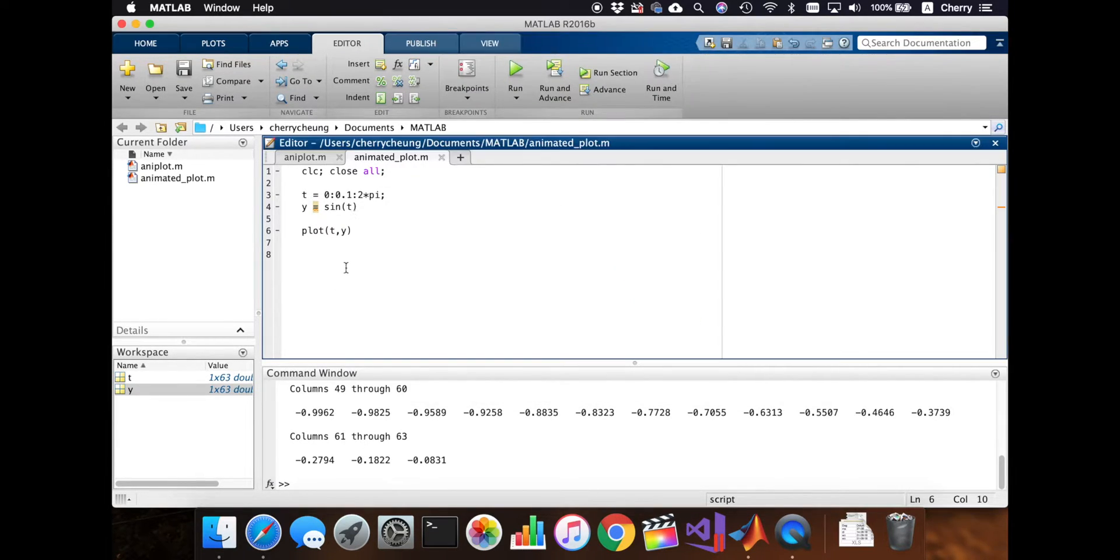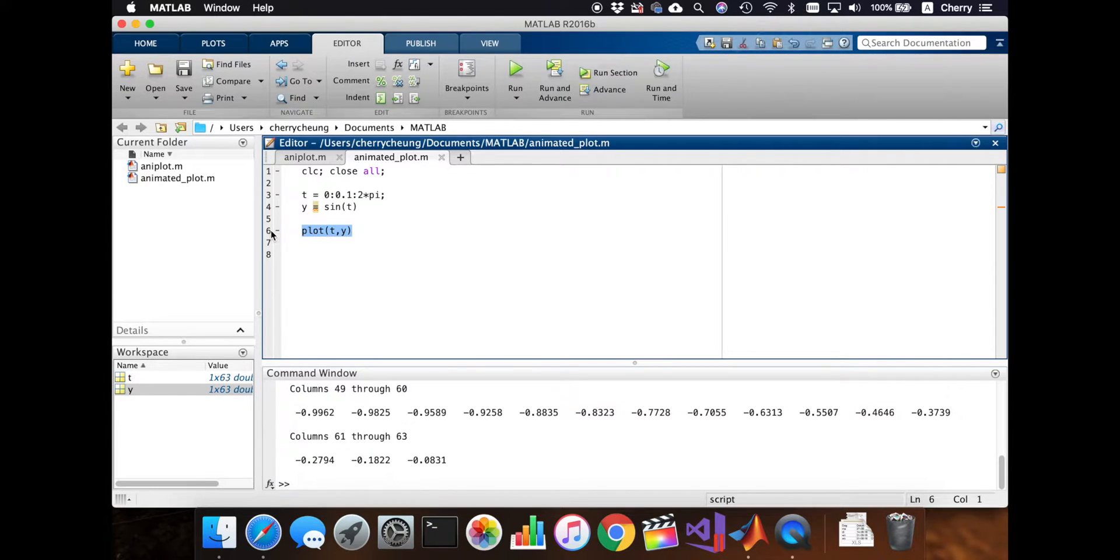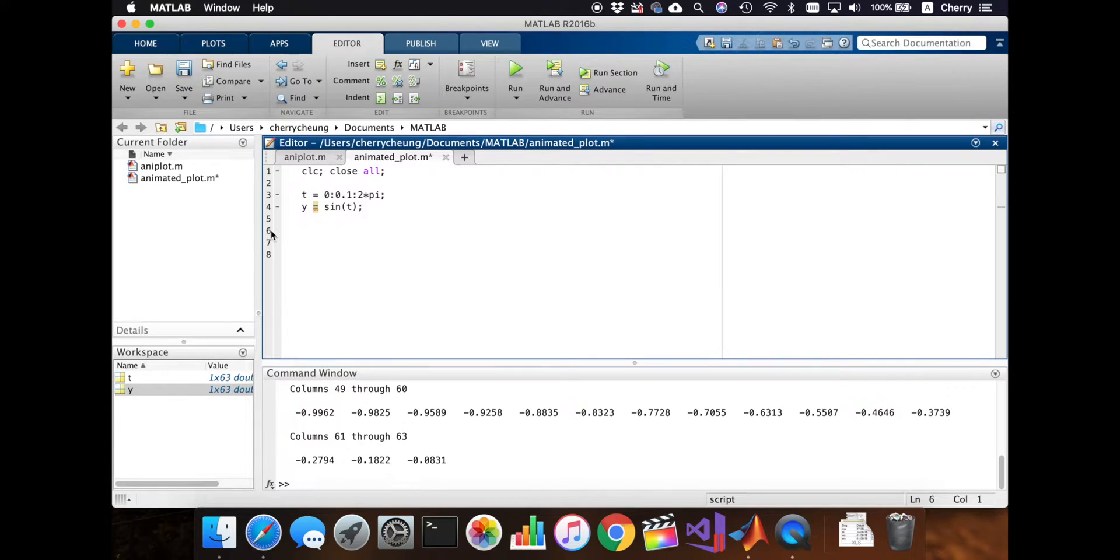But we want to make this an animation. So I'm going to remove this for now. And we're going to have this function ready. Save. Don't forget to save once in a while.